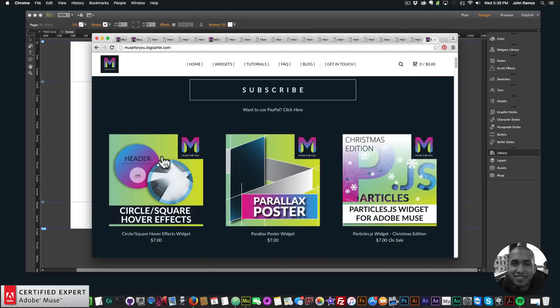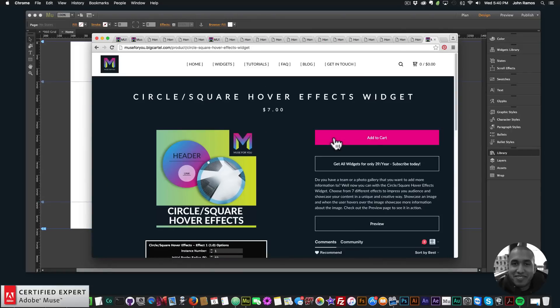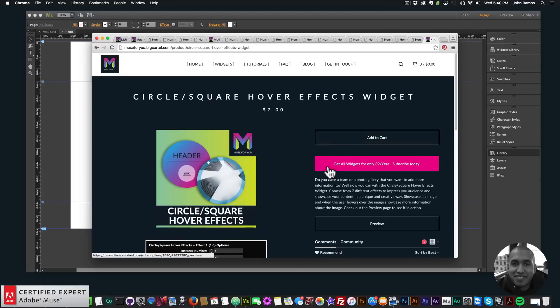You can also purchase the circle/square hover effects widget individually by clicking Add to Cart, or get access to all widgets and new widgets for $39 a year. That's it for this tutorial — I do this to help you build awesome websites without code. If you like this video, subscribe below. In the Show More section are links to other resources and muse4u shop.com. Thanks for watching and I'll see you in the next video tutorial.